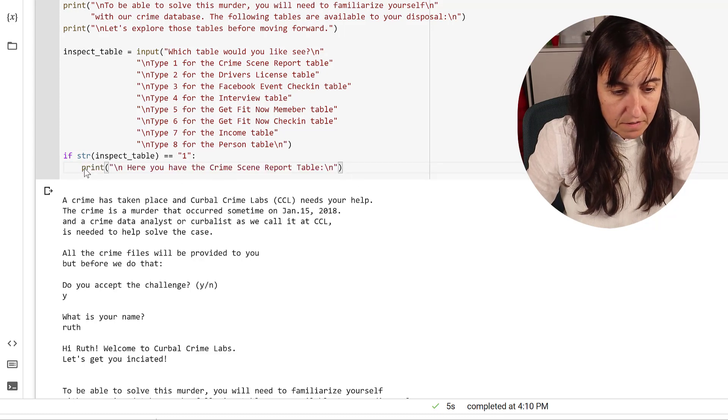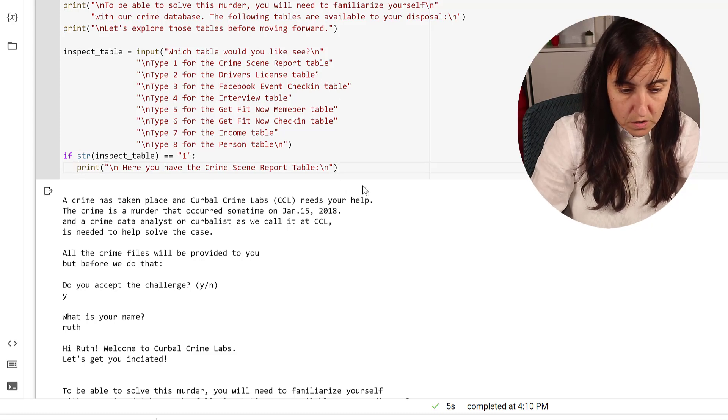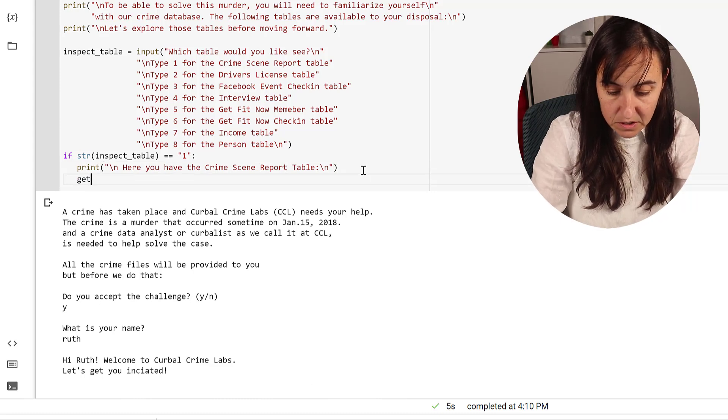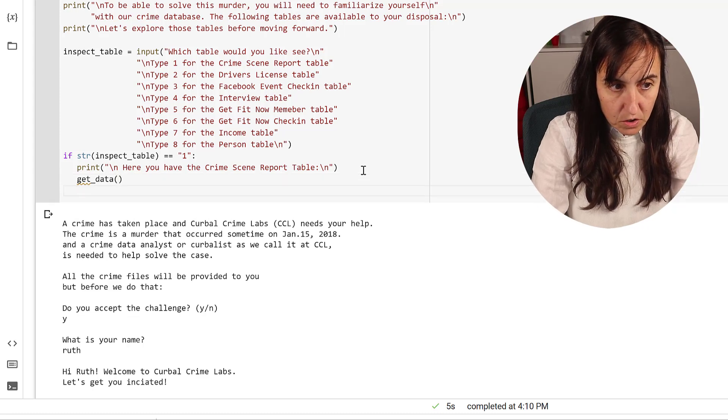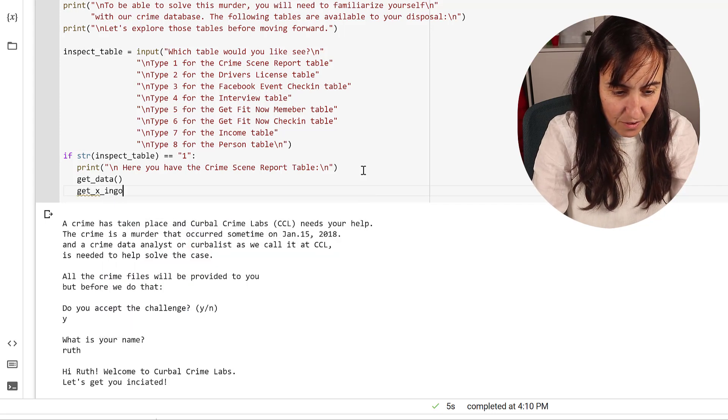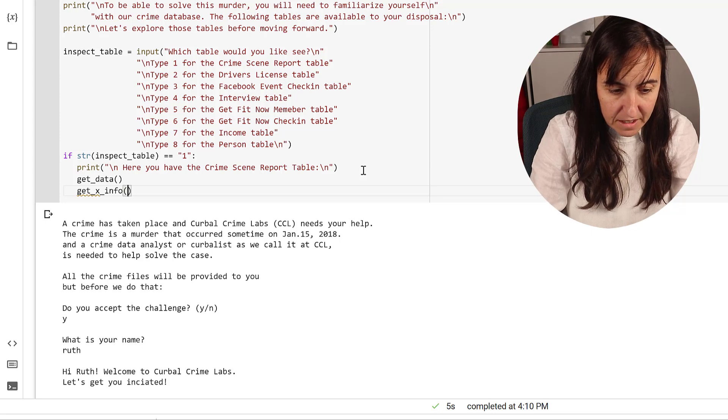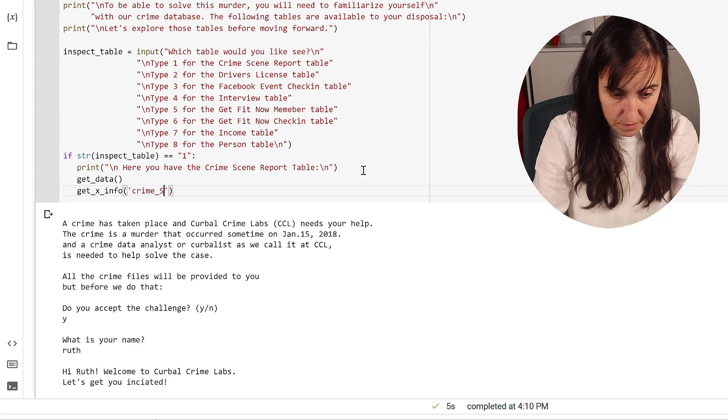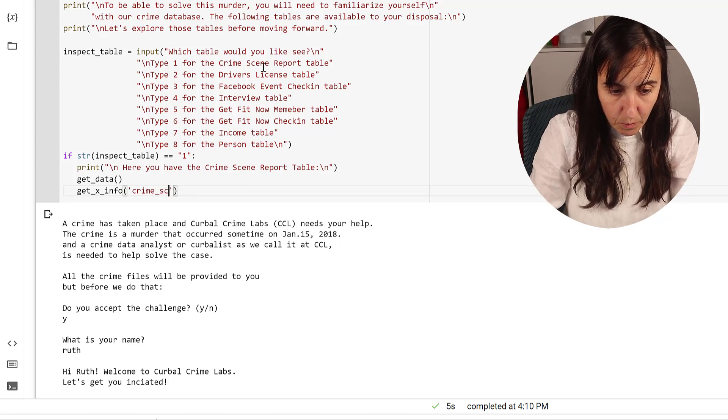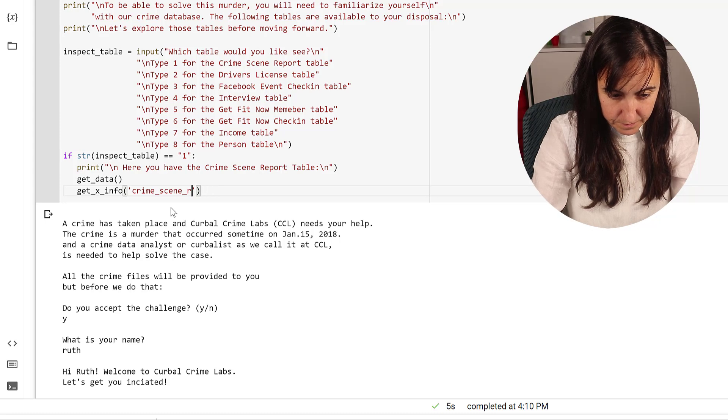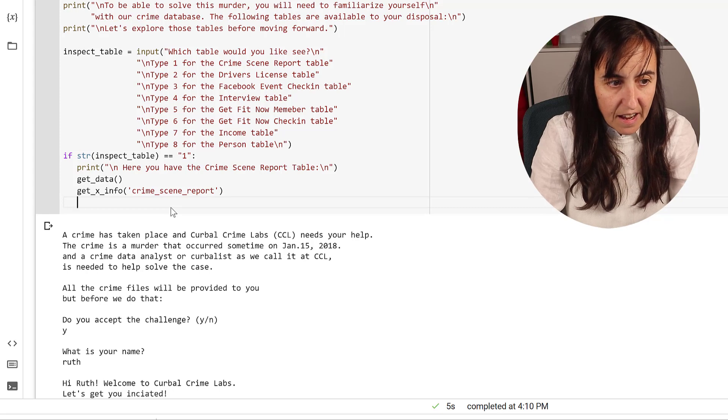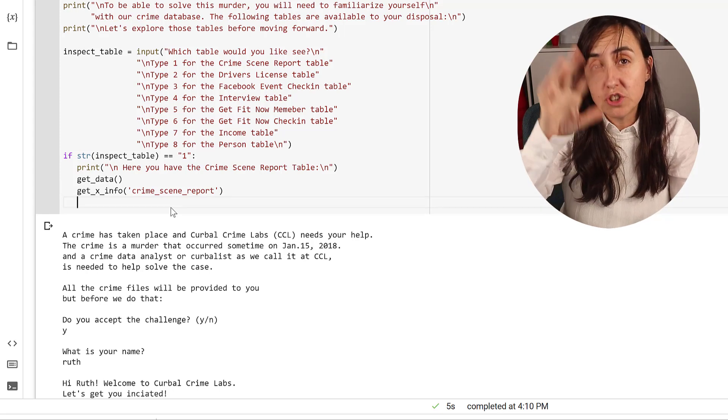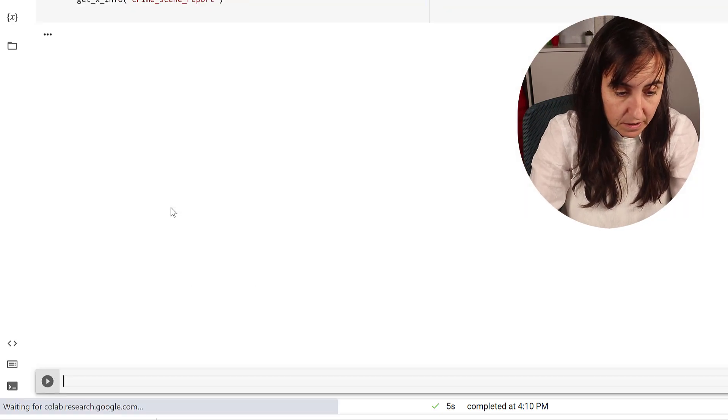And then we're going to print 'here you have the crime scene report table,' and then we're going to execute the database connection, get data, and then we're going to get x_info. And then the first one is going to be our crime scene report. Because we wrote here, type one for crime scene report. Right? Okay, we got it. So this will actually show them the table. I think we can execute it.